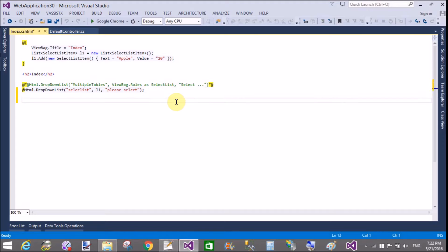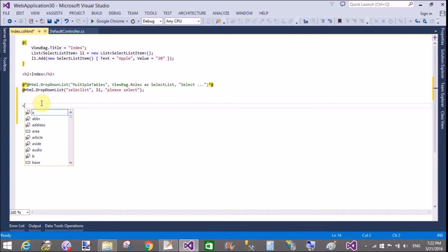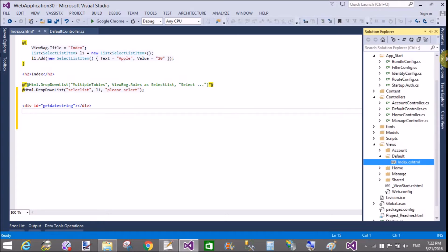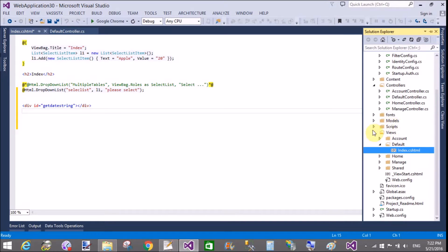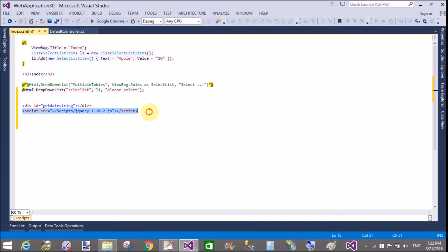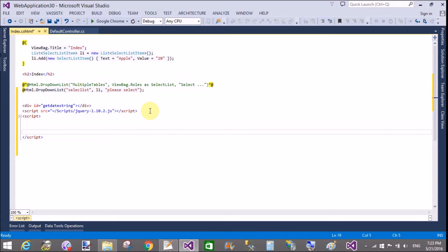In the view section, add a script file in the last section of the view. First of all, add a library of the script file, and then call to the script using the $.get method. After calling this method, you can get your date time on your division — a div with the id property.